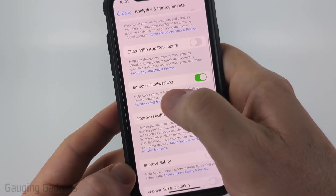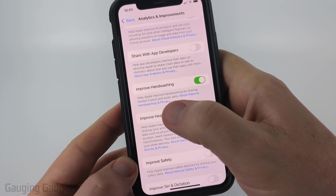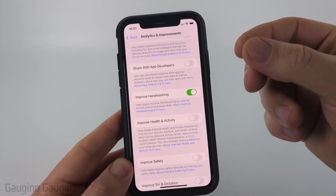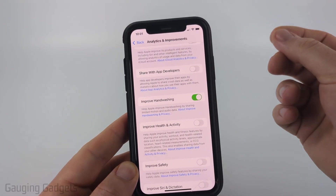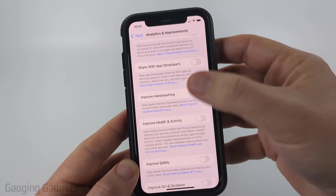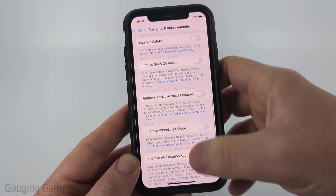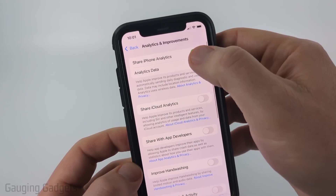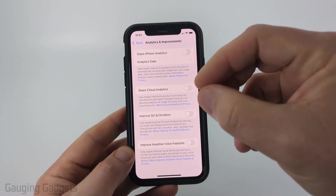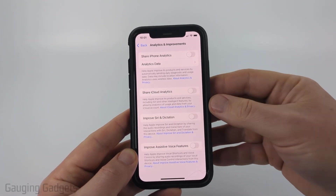They also have Improve Handwashing, which helps Apple improve handwashing by sharing limited motion and audio data — so they're actually sharing audio data from your iPhone with Apple. We can limit that by toggling off anything that's green here. I recommend turning off everything, and then turning off Share iPhone Analytics at the top. This will prevent your iPhone from sharing analytical data with Apple.